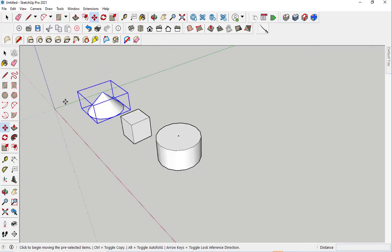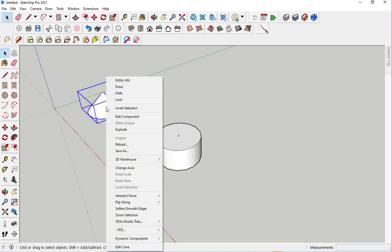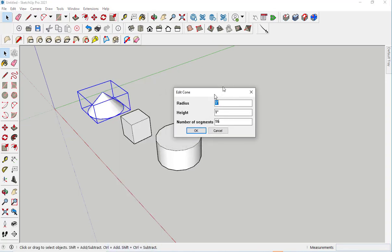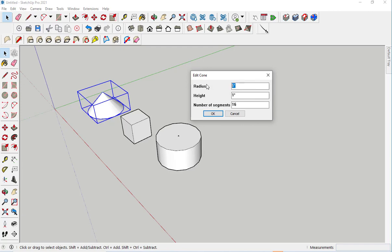If I want to edit any of these shapes, right-click once it's selected and then choose the Edit option. And I'll change the radius. I'll change the height.